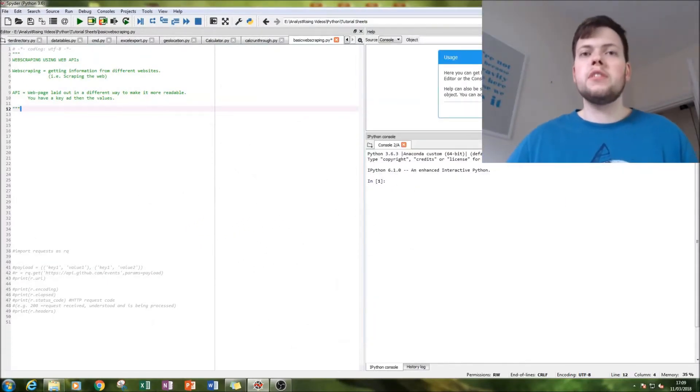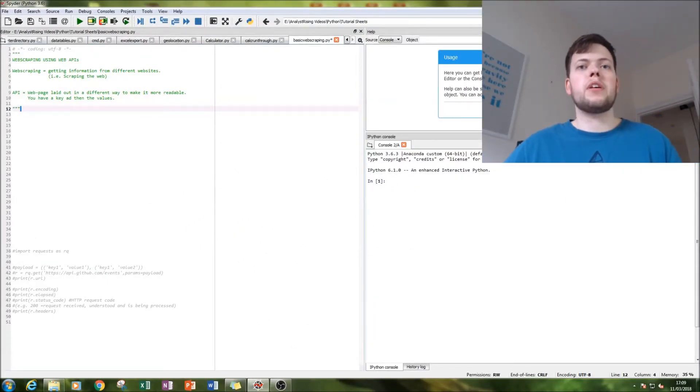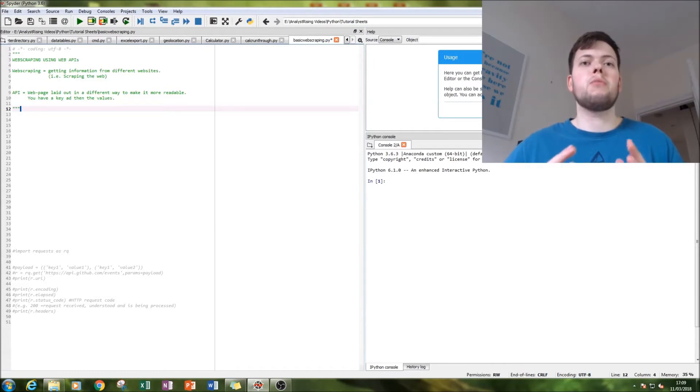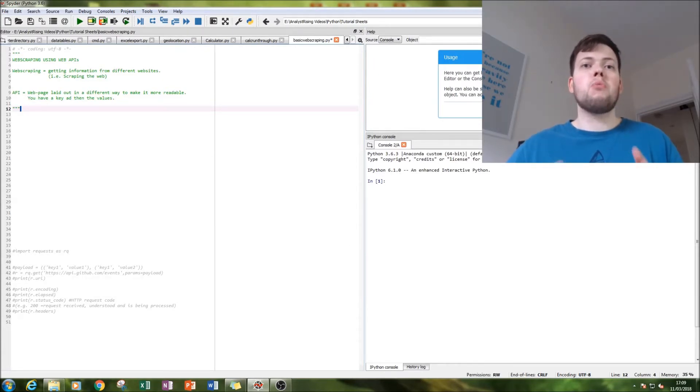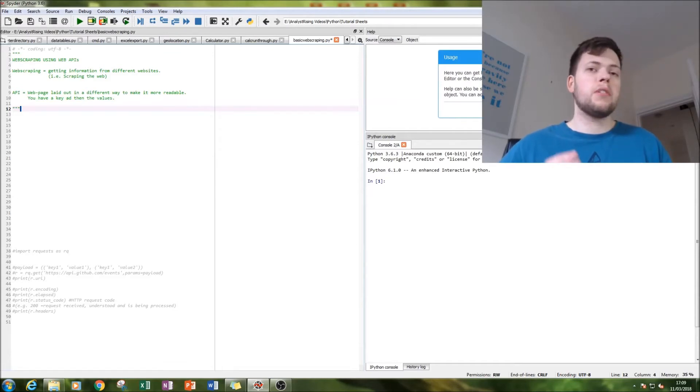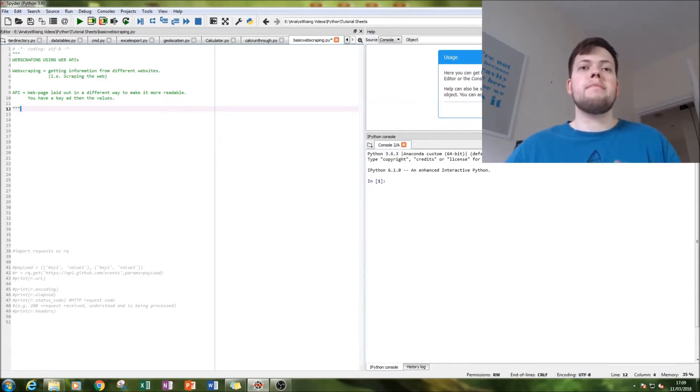Hello and welcome to this tutorial on Python. Today we'll be looking at web scraping using web APIs. A web API is different to a normal web page because it lays out information in a different way, making it easier to read and to draw information from for things like web scraping.